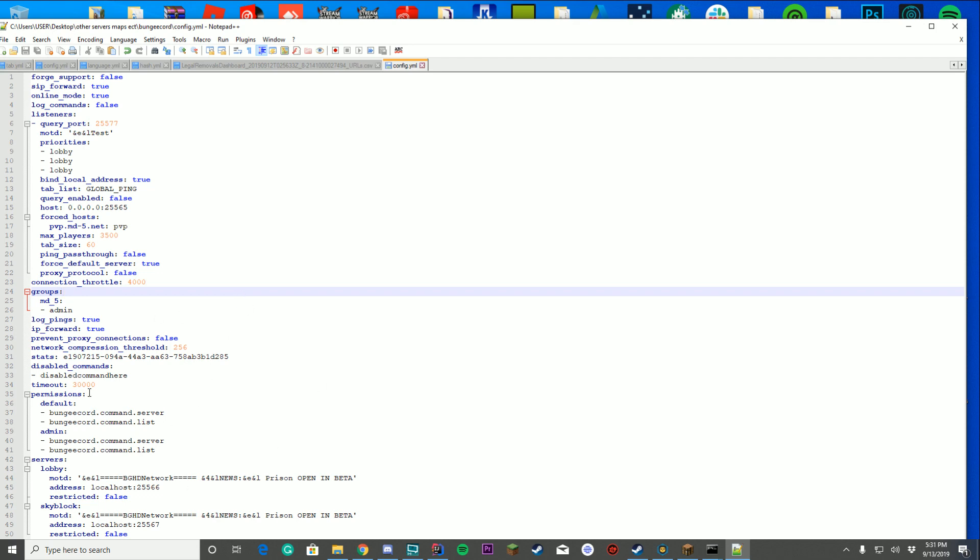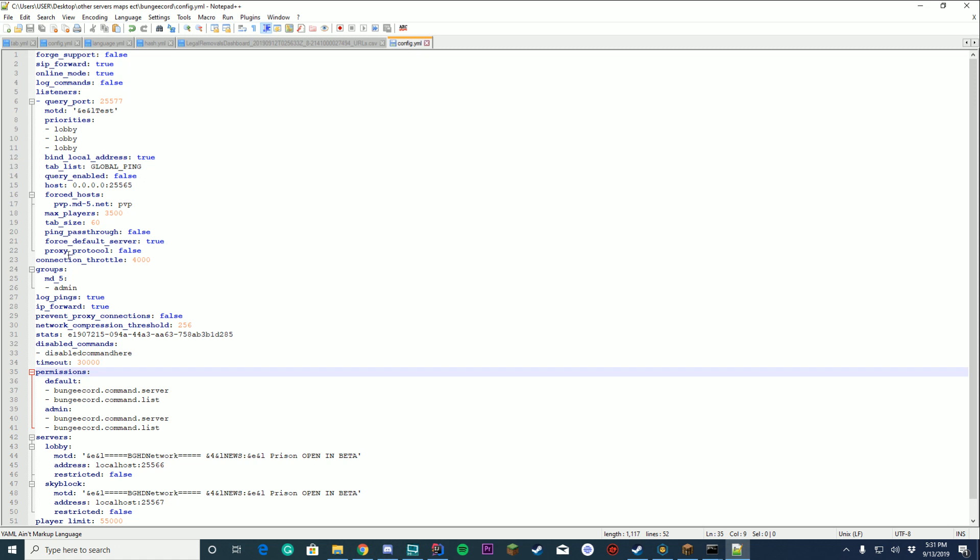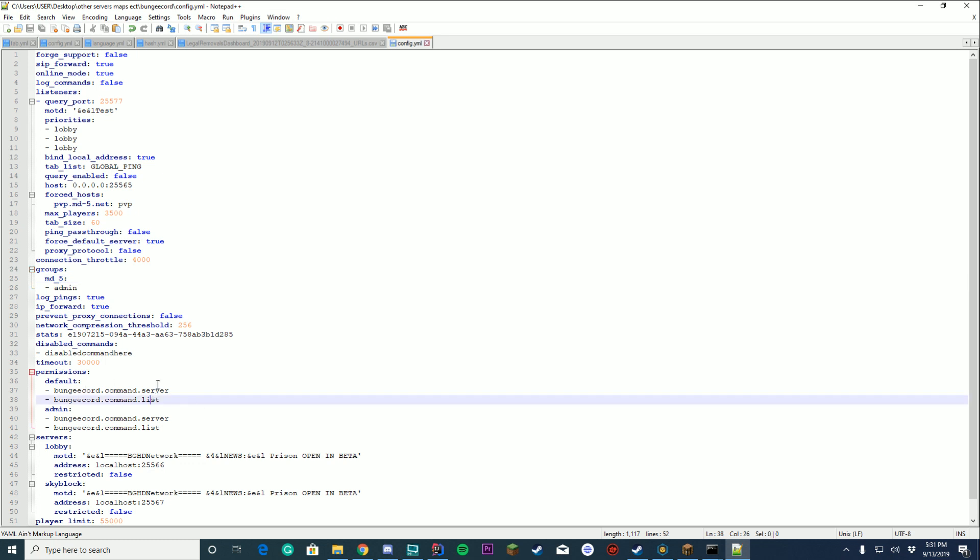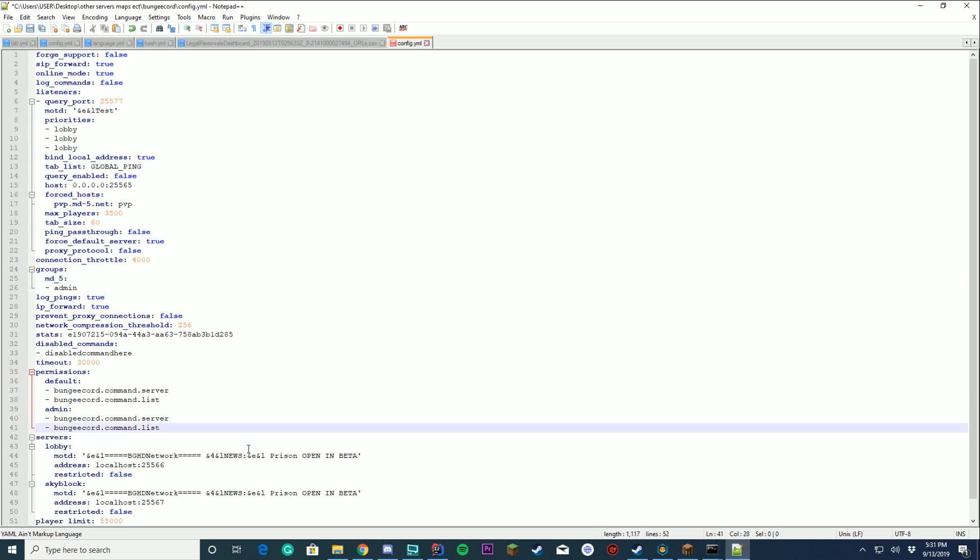Those are the two we're going to focus on. So we're going to be focusing on this admin default permissions under permissions here and this groups where MD5's username is right now. So let's talk about how you can add a new group to this so you are able to add permissions yourself. So by default it's going to look something like this. There may be a few like BungeeCord command alert and everything. You can keep those. Those are completely fine. You don't need to remove them. And we're going to talk about how you can add things to here, how you reload them in game and how they work.